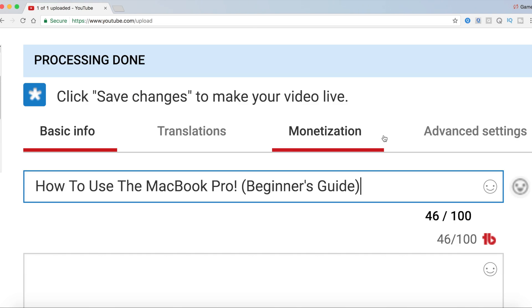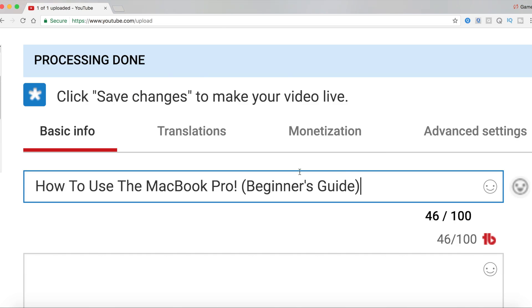So 'How To Use The MacBook Pro (Beginners' – that seems like a good title. We can use 100 characters and we have only used 46, so we want to try to fill this up as much as possible that way our videos can rank even more.